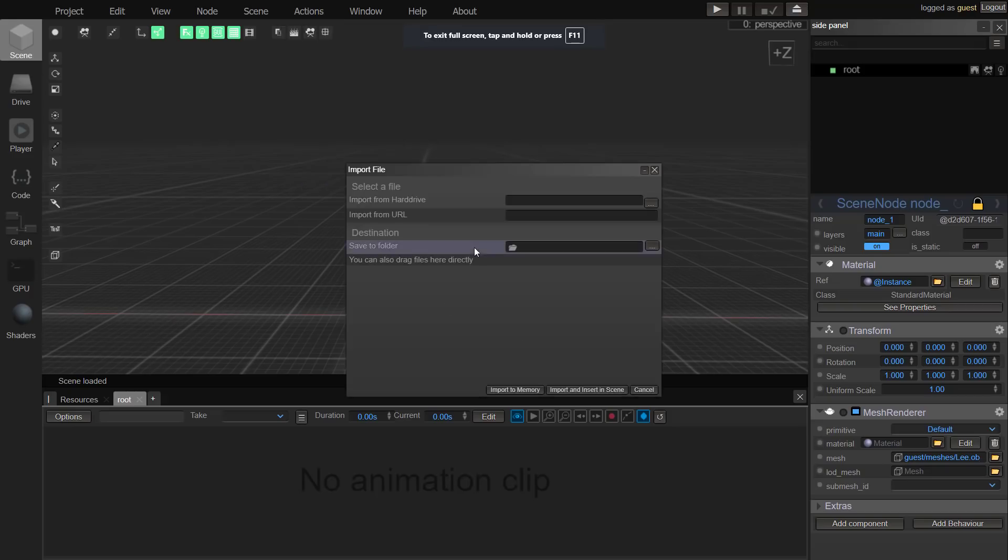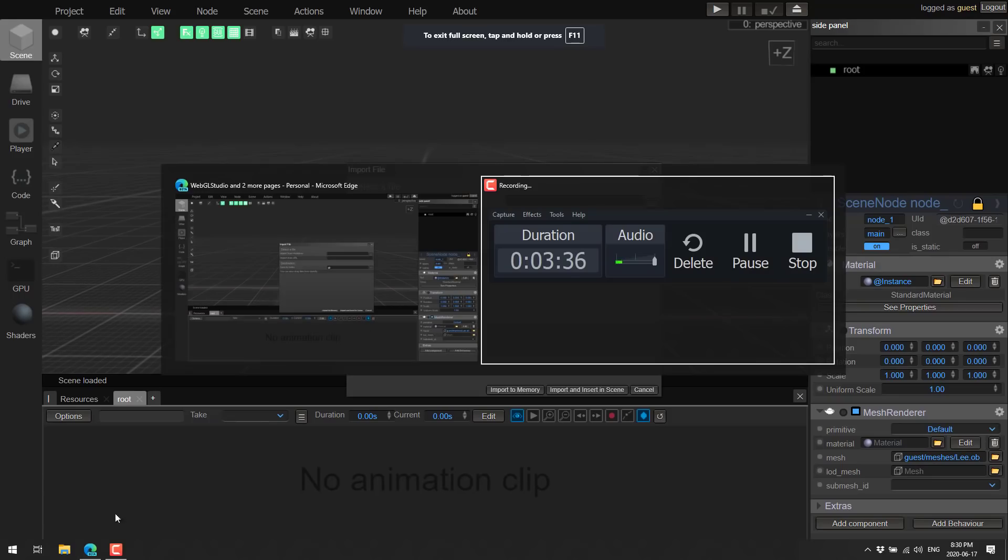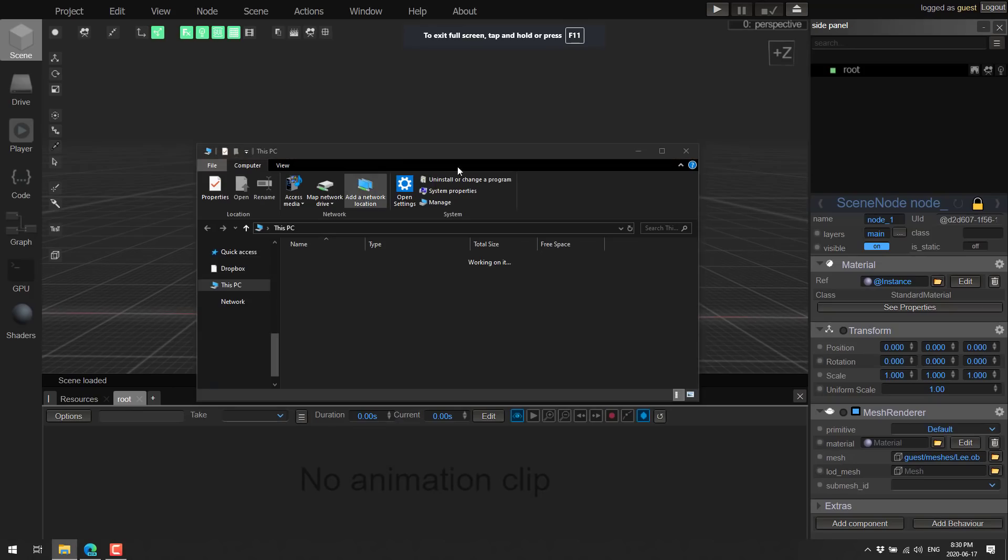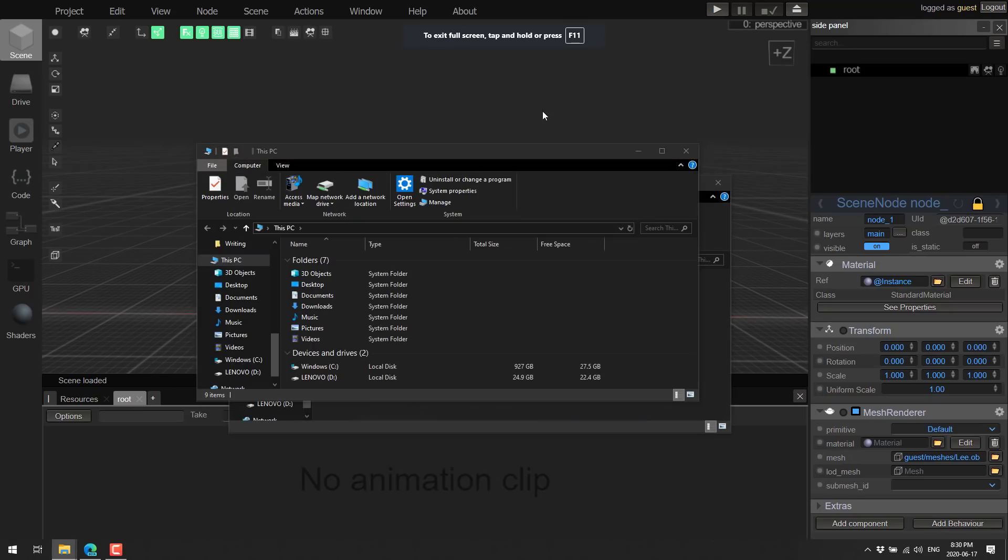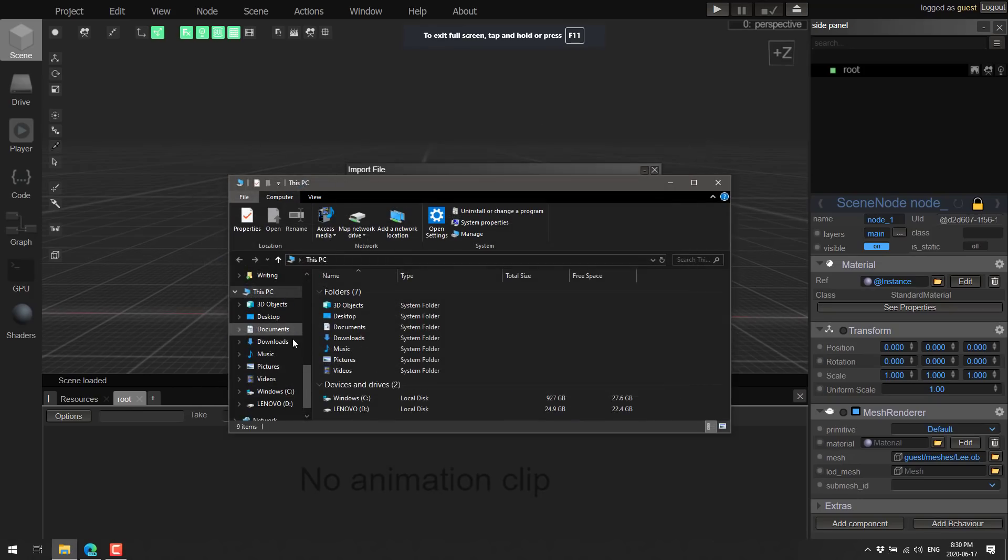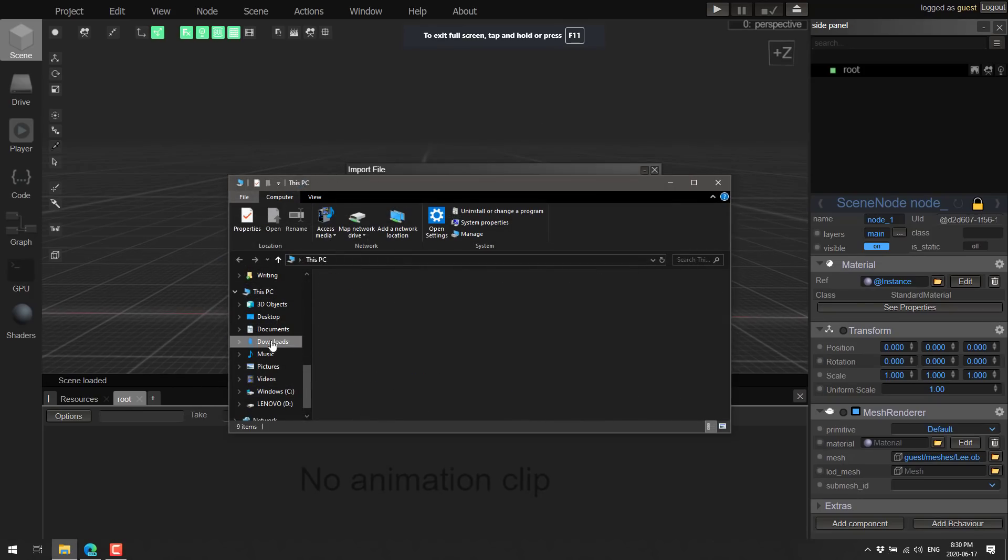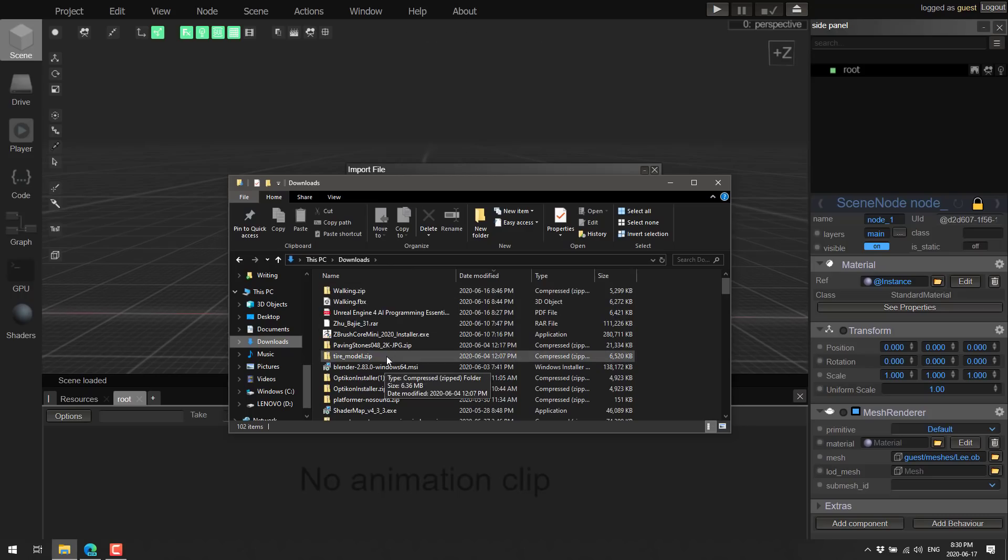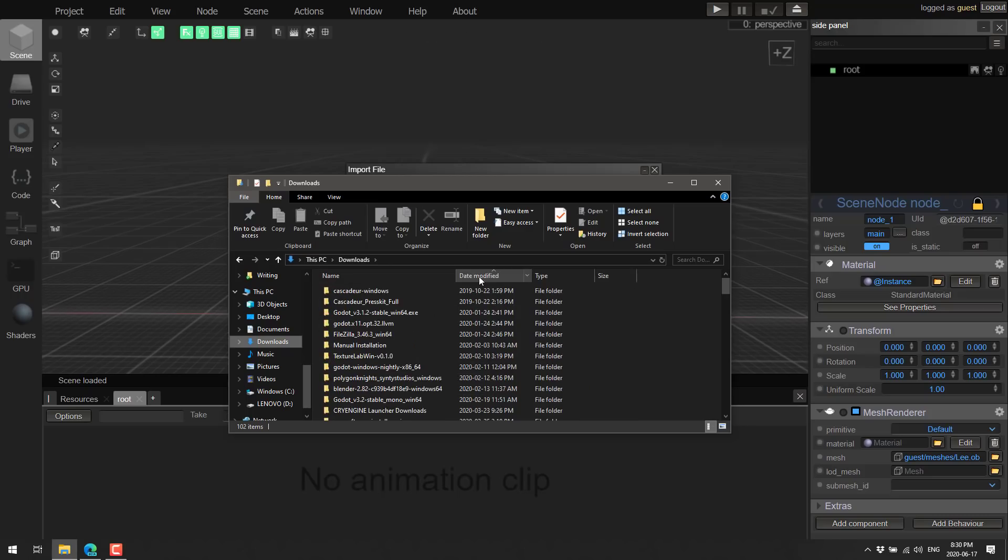We're going to import a file. Now I need to actually find something. So let's fire this up. I got something in my downloads folder. Let me see, date modified.